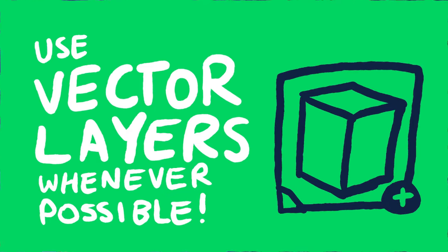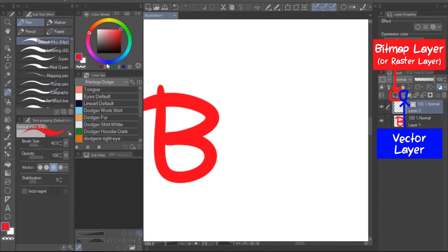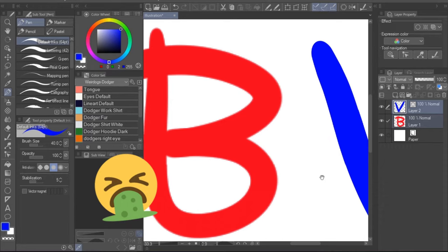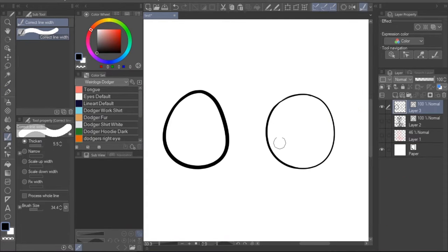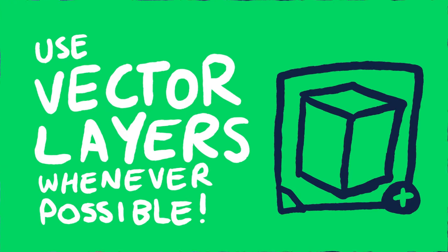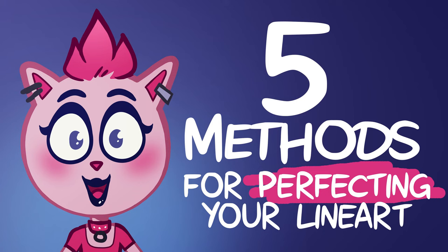Number three: use vector layers whenever possible. The advantage of using Clip Studio Paint's vector layers for your line art is that you can easily scale things up later without losing quality and having to redraw artwork. Another benefit is being able to easily change the thickness of your line art, change the brush style, or even move segments of it around rather than having to redraw things fully — it's a huge time saver on top of increasing your quality. If you're unfamiliar with vector layers, I'd recommend watching my tutorial, Five Methods for Perfecting Your Line Art in Clip Studio Paint, where I talk about them in depth.